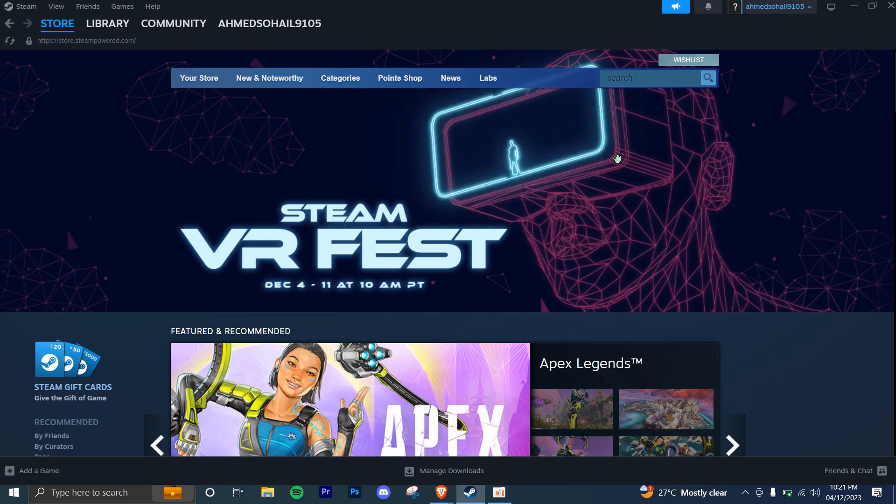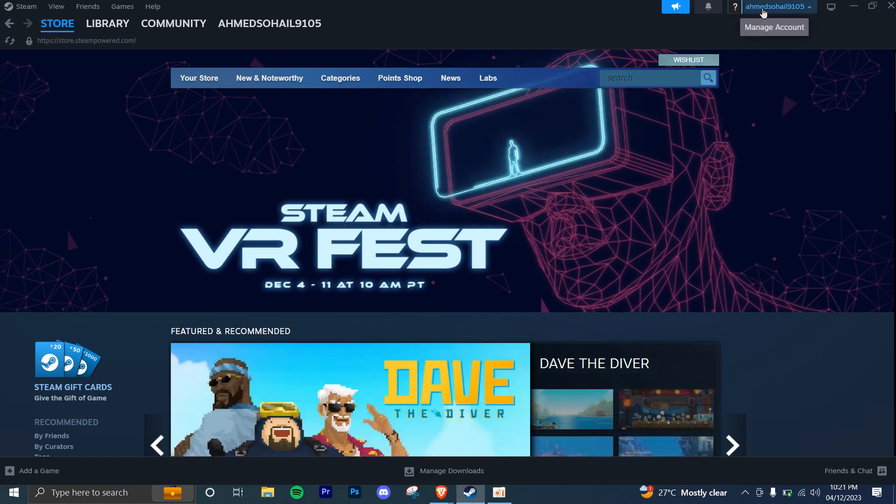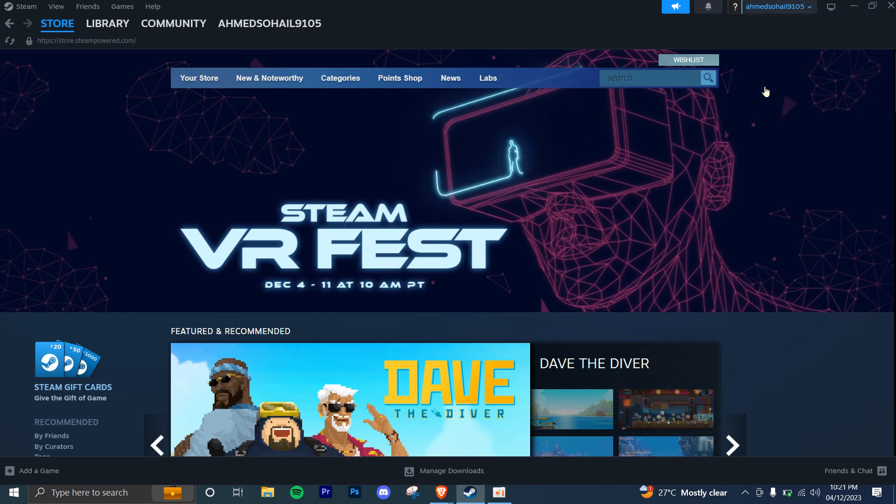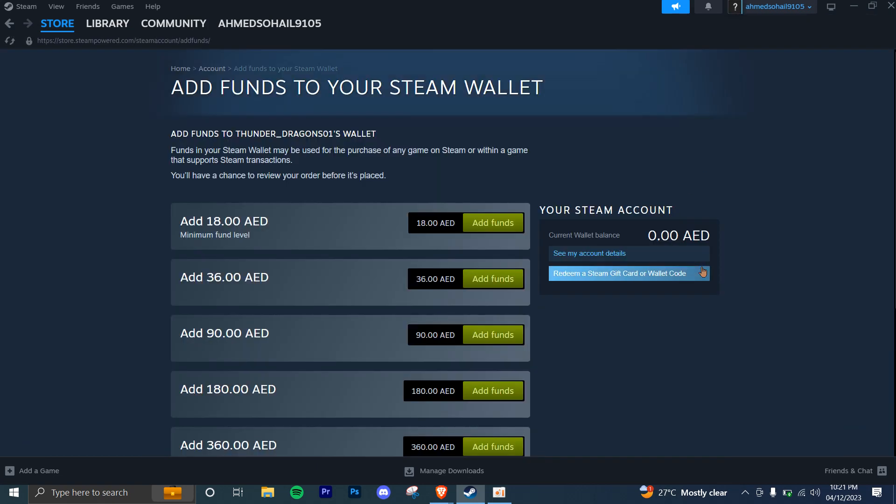Once logged in, click on your account and then click on view my wallet. Here you're going to see many options and you can choose any funds you want to add to your account.